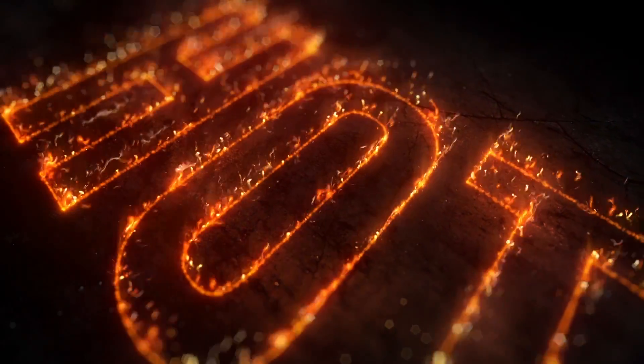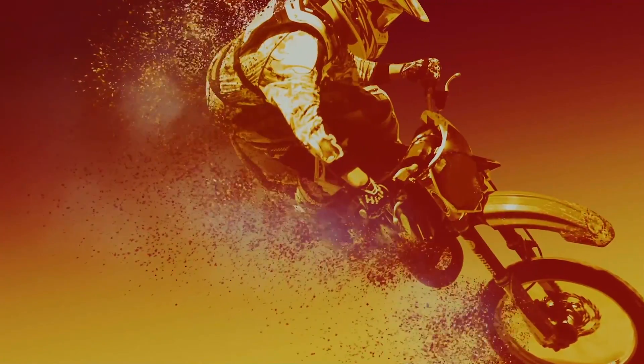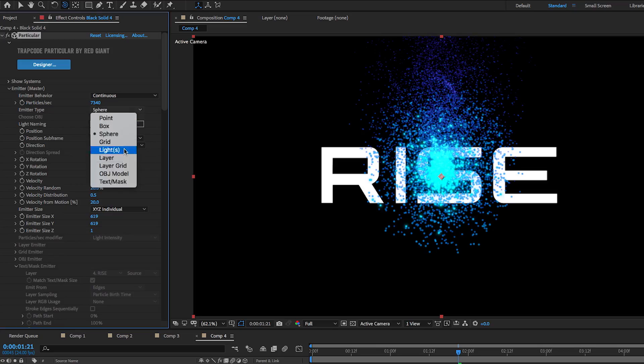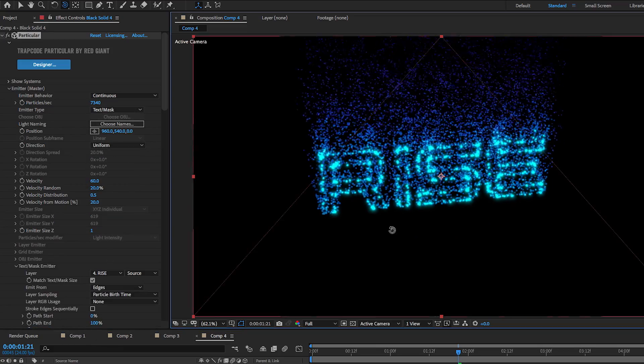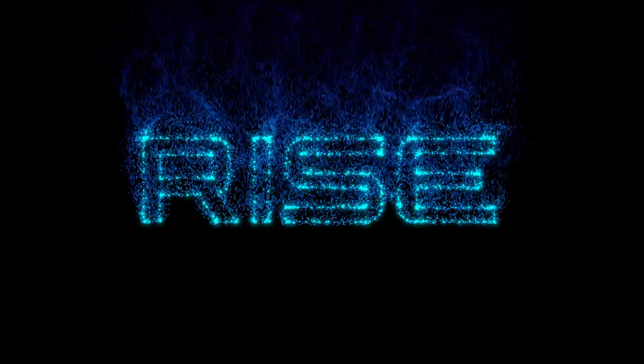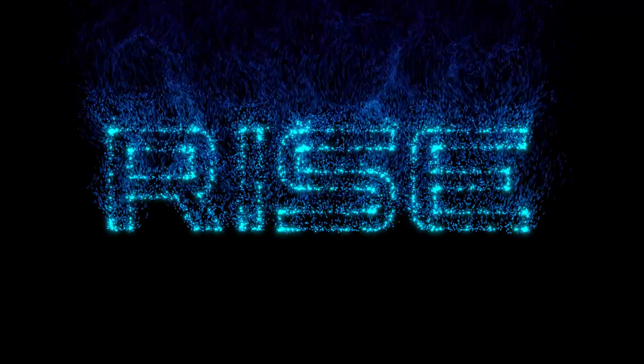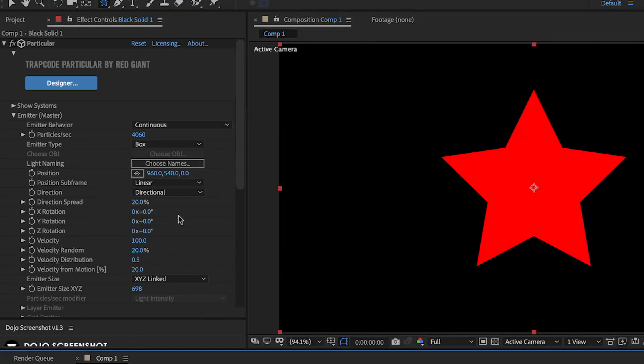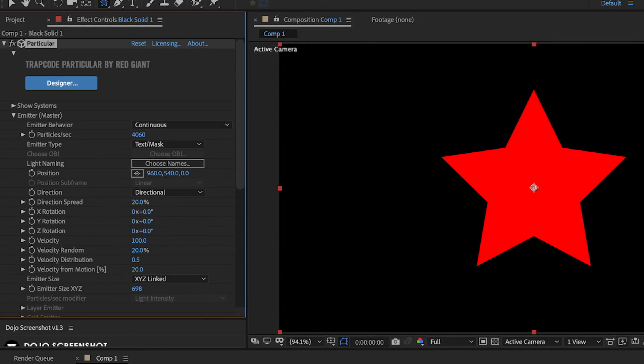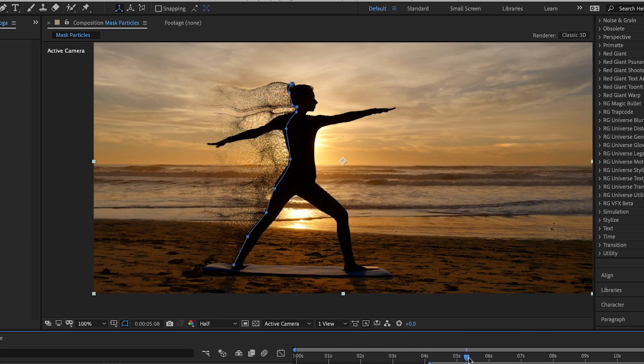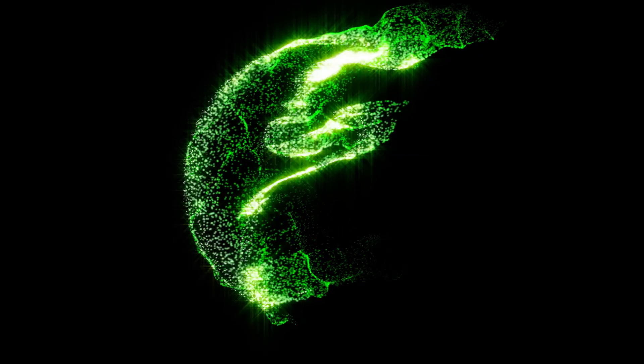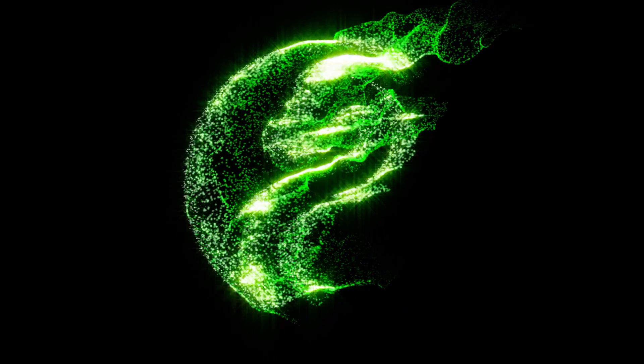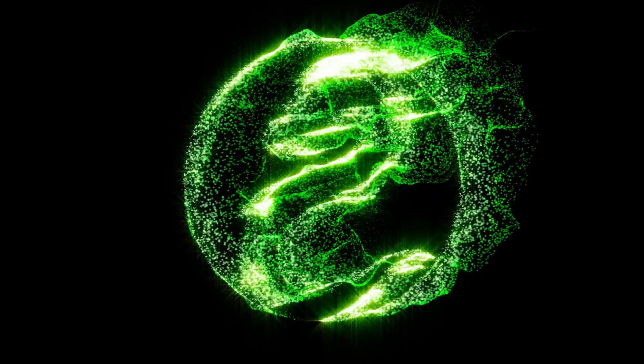Also new is the addition of text and mask emitters. Now you can use text as the source of your particles, speeding up the creation of text effects dramatically from previous versions. Or use an After Effects mask to create uniquely shaped emitters, or to use parts of an image as the source of particle emissions. You can even create write-on effects by controlling the reveal of particles along a text or mask path.